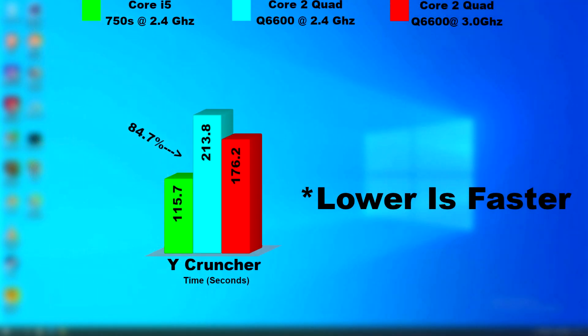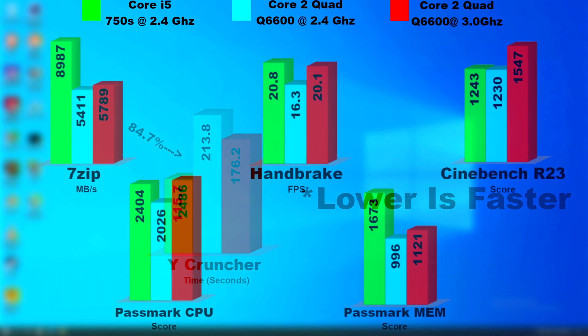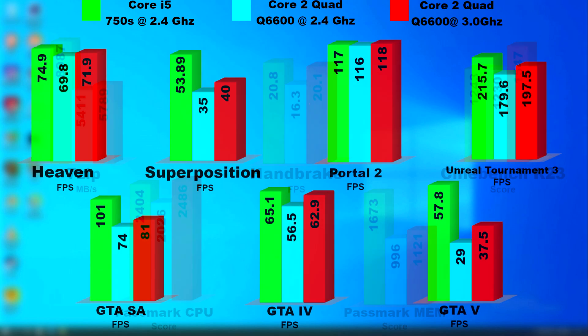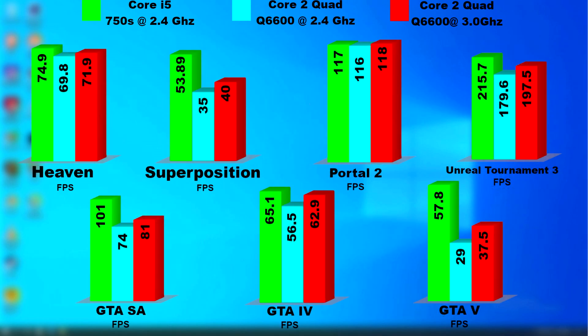I did run Y Cruncher on all of these, and the i5 pulled ahead once again of the stock quad by about 84%. Looking at the apps that were tested, you can see why many, including myself, didn't notice a huge bump in speed when upgrading to these CPUs, especially if the Core 2 Quad was overclocked. However, in games or anything that required a lot of memory bandwidth, there was no question, the i5 won them. The overclocked quad did really well though, and you can also see why some just chose to overclock their Core 2 Quads instead of upgrading right away. They really were fantastic CPUs.